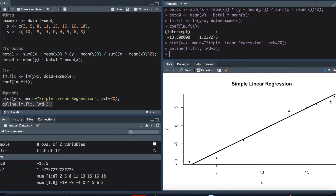Once I load this, you can see that we get our line, and it fits the data pretty well. This line has a y-intercept of negative 13.5 and a slope of 1.227 — and that is the line shown here.